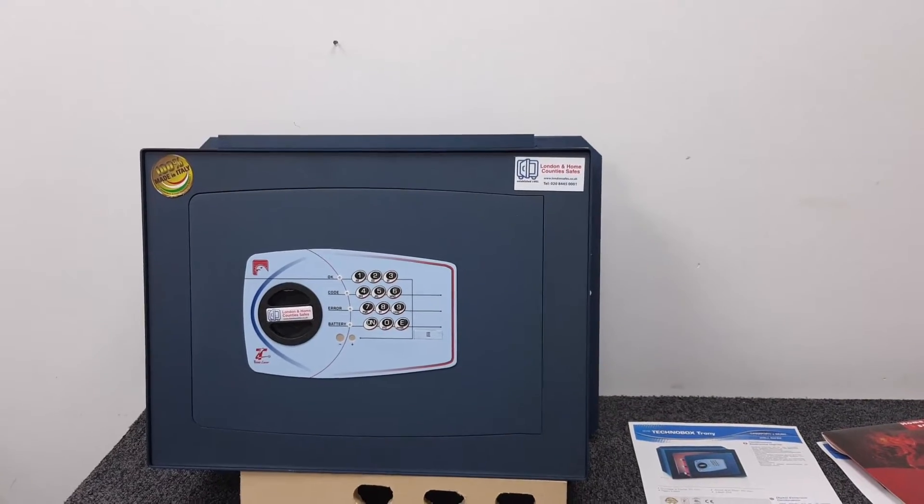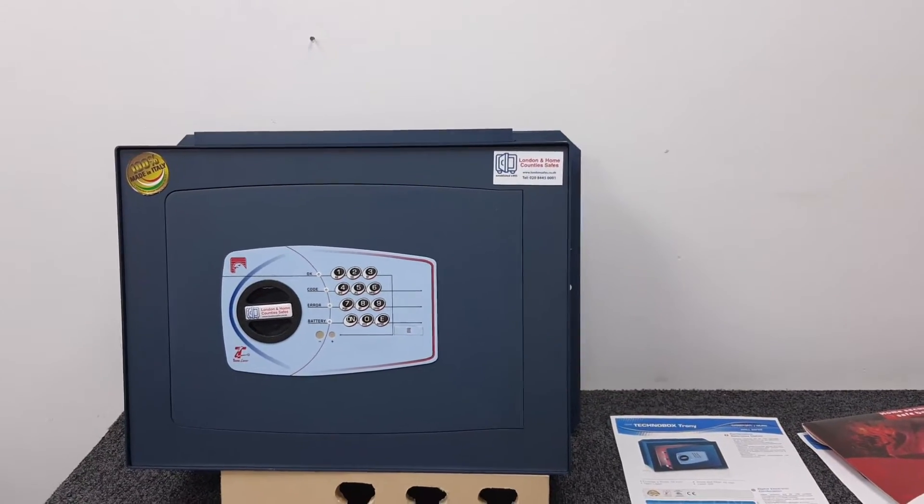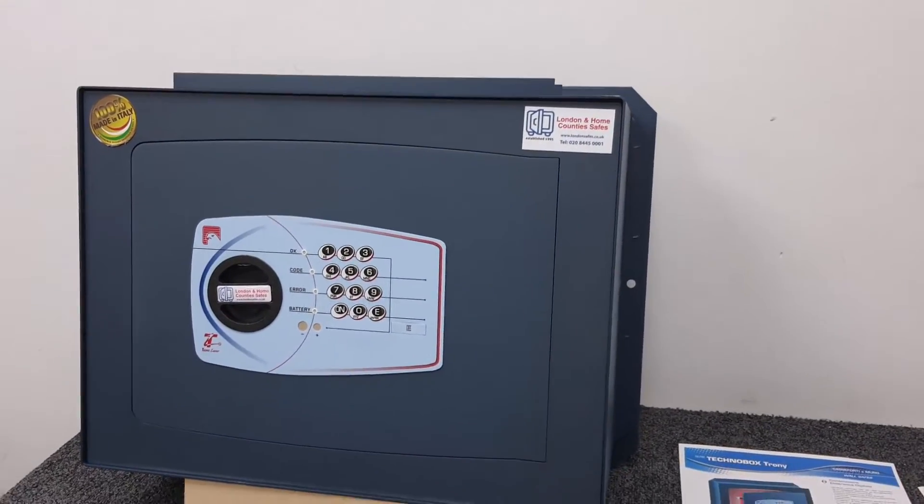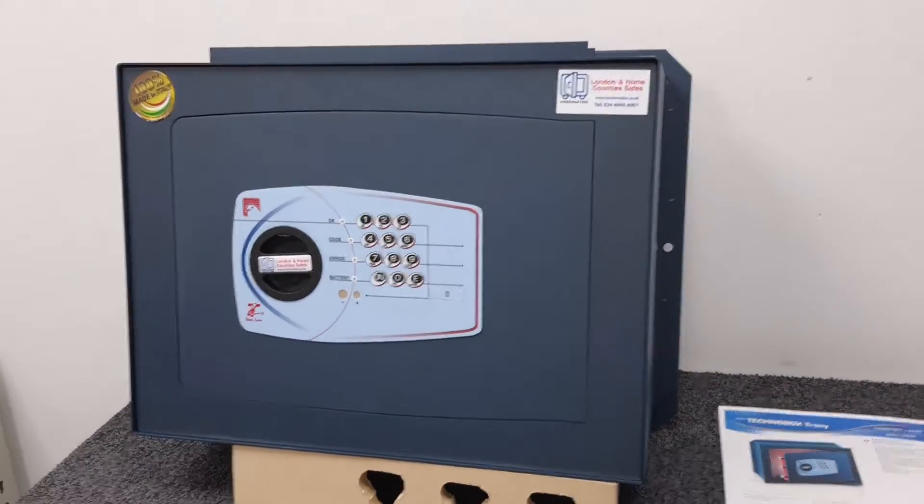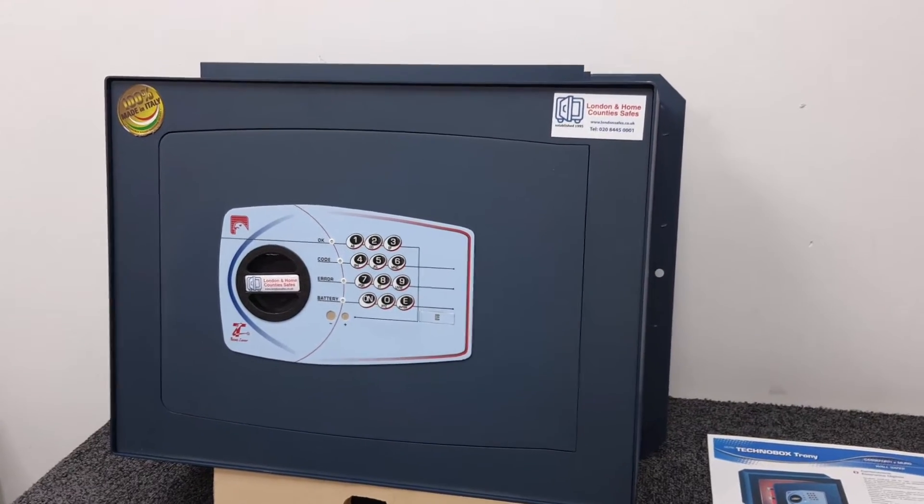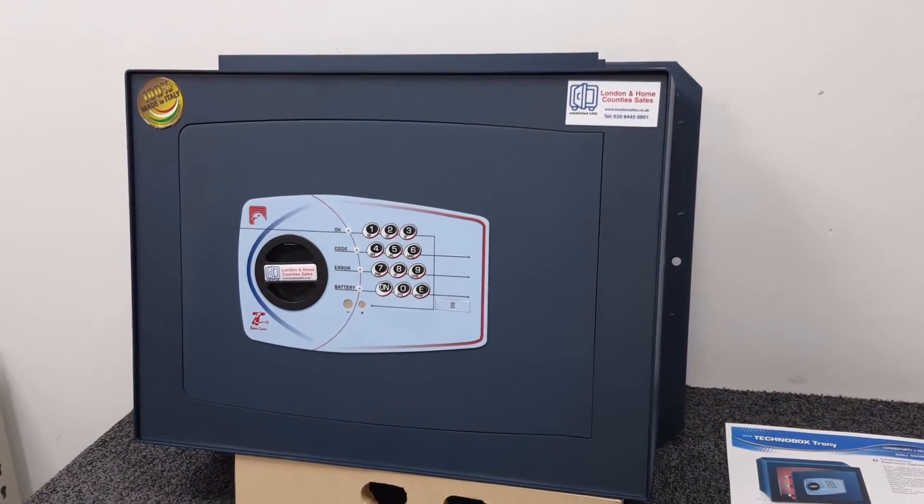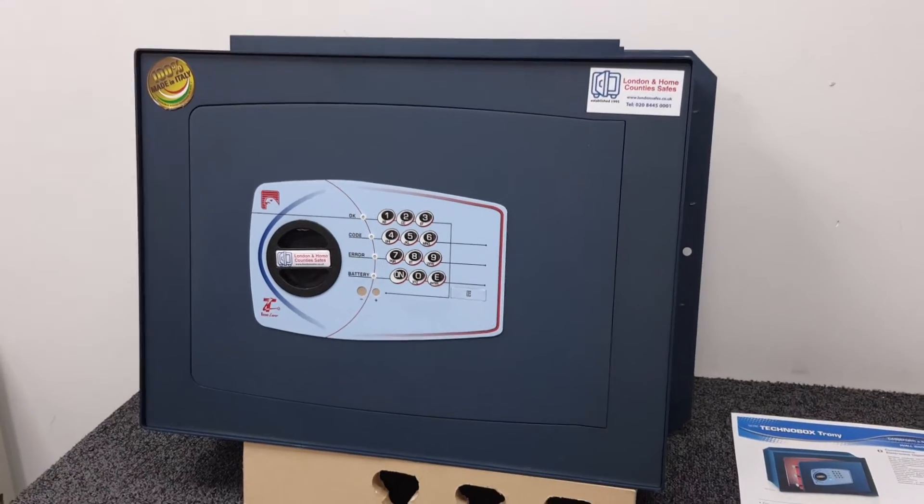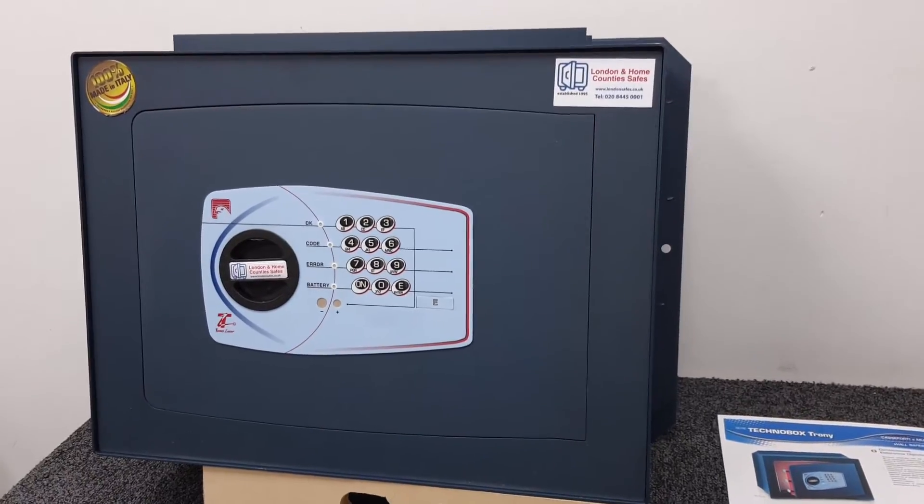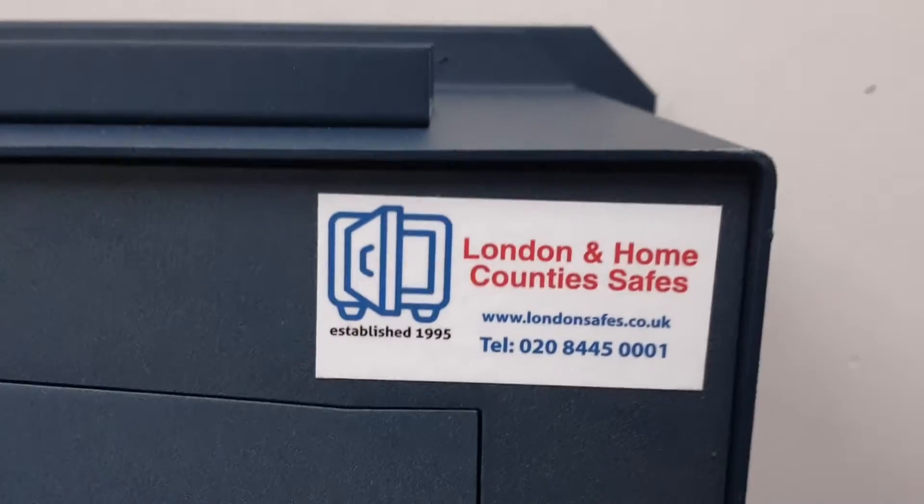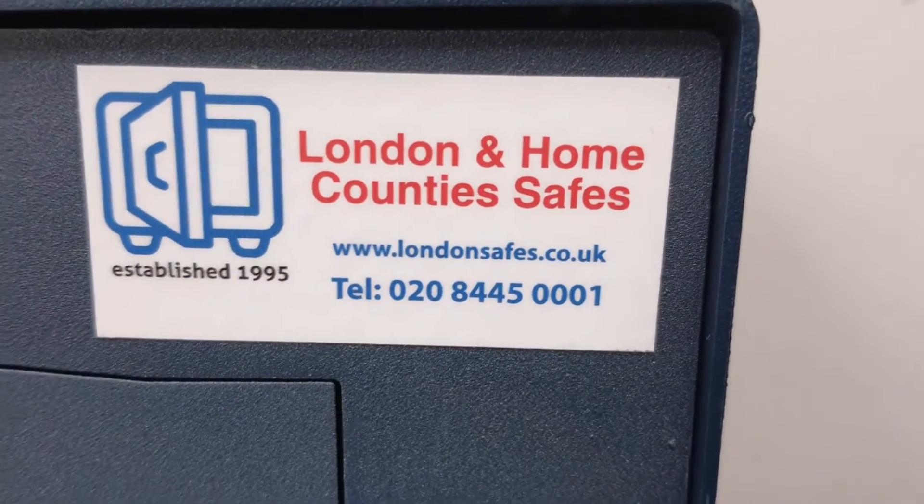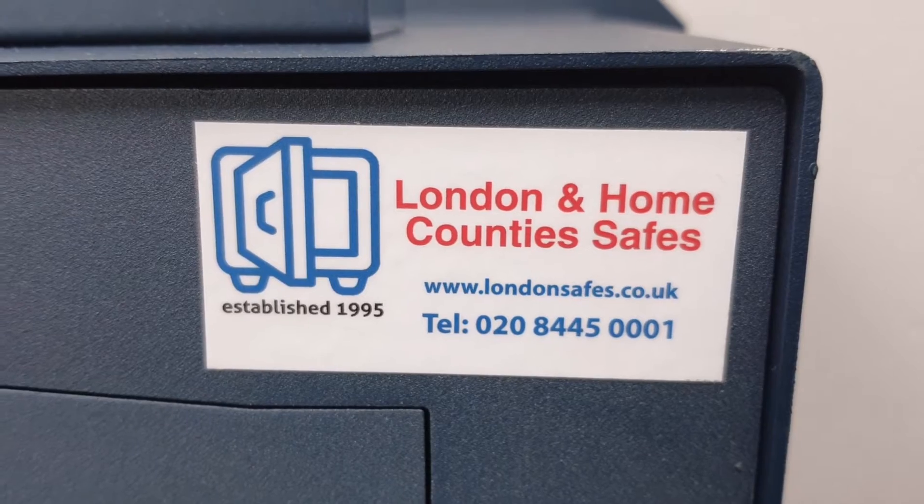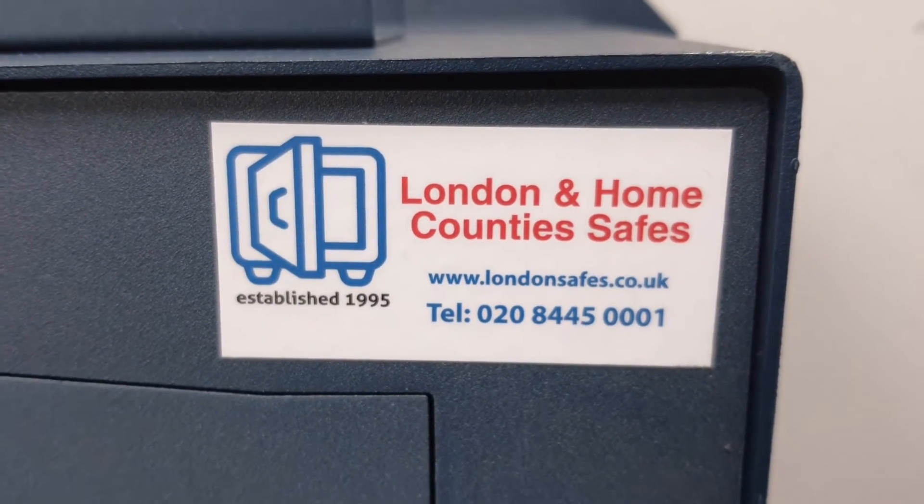We don't install wall safes or even this type of box device - it's going to be down to your builder to install the box, and then the homeowner or handyman can just install the safe. You've seen how easy it is to slide it in there.